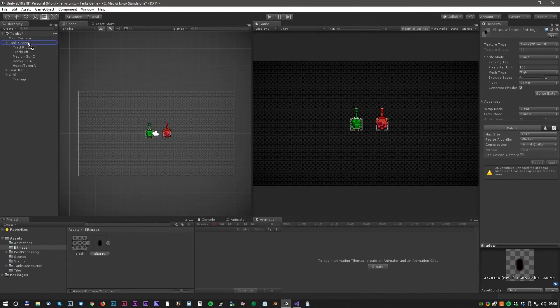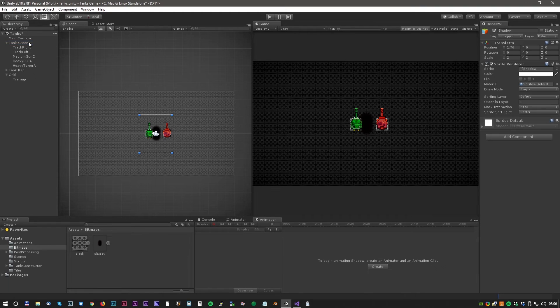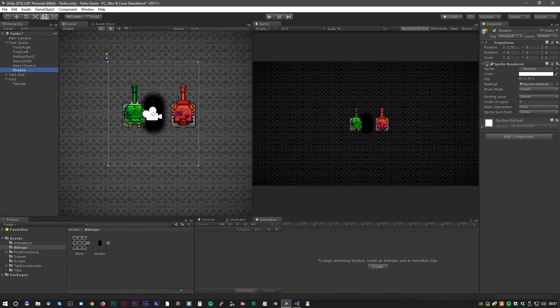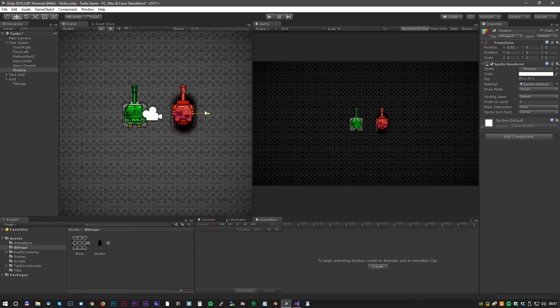Alrighty, now we have a really nice looking background. But it would be nice to have some shadows as well.